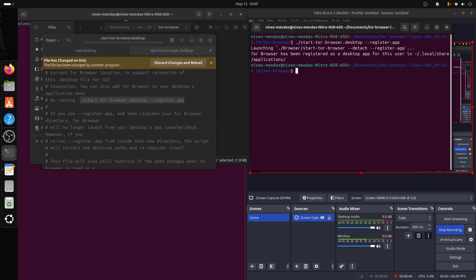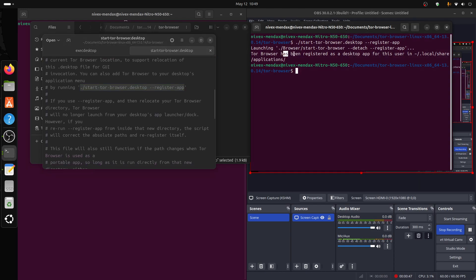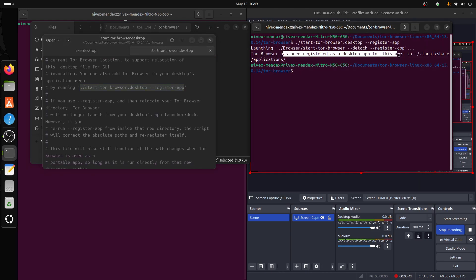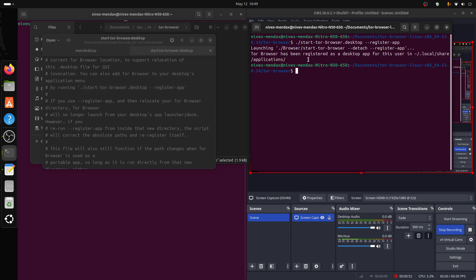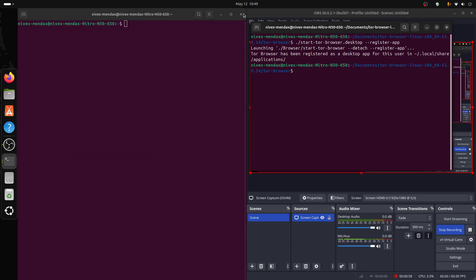Files change on disk, alright. Tor browser has been registered as an app, that should be it. So if I close this and I close this,